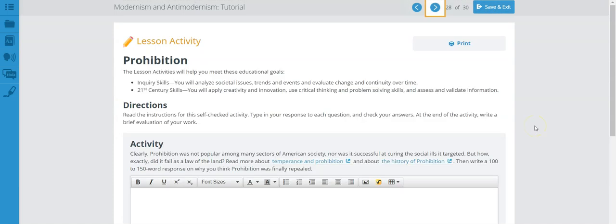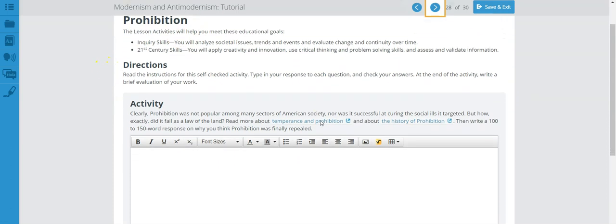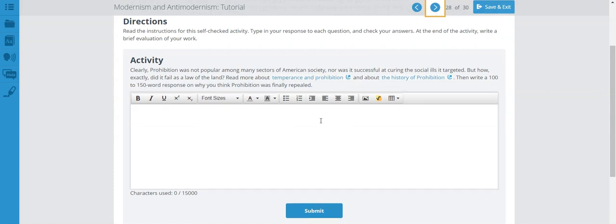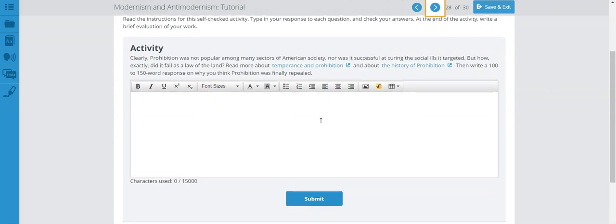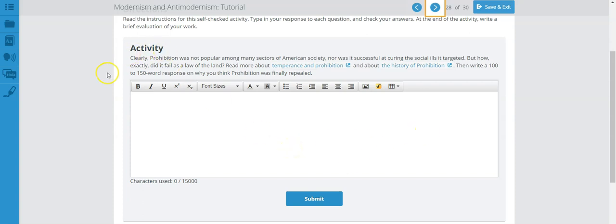Let's move on to our next activity. This is page 28 of modernism and anti-modernism tutorial. This is your lesson activity on prohibition. Let's go over the directions here so you'll know what to do here. And by the way, make sure that you read the question first. Once you read the question, you go to these links here. You have one link here, one link here. Combined with the tutorial information that was given in the previous pages, you should be able to provide a response here.